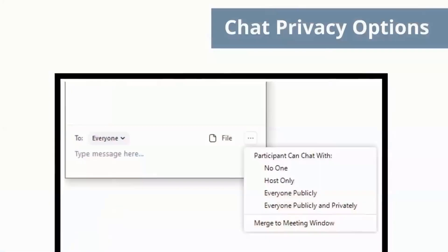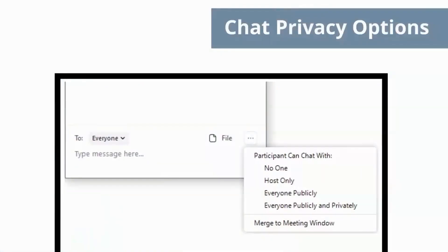Let's quickly go over the chat options. Only Host: this allows students to send messages privately just to you, while you can send messages to everyone publicly or privately. Everyone Publicly means participants can send messages publicly to everyone or privately to the host. Everyone Publicly and Privately means students can send messages to everyone publicly or to anyone including other students privately. Find out more about using chat at the link in the chat box.